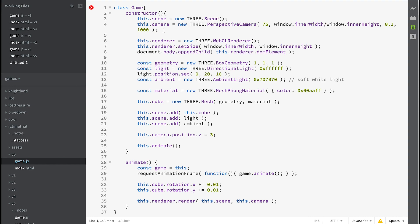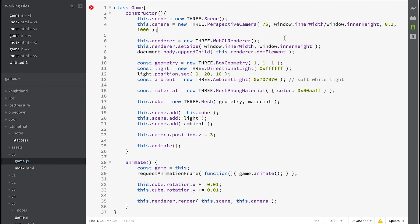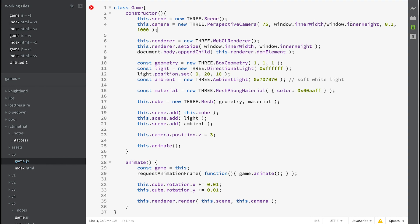The next thing we do is create a camera. The camera is going to be a perspective camera, so things in the distance are going to appear smaller on screen than things in the foreground. It's got an angle of vision of 75 degrees and an aspect ratio that uses our window width divided by our window height.